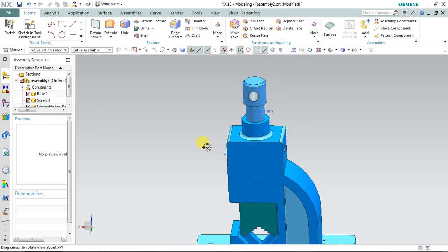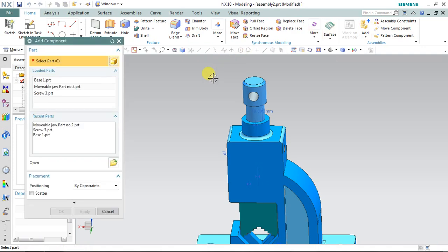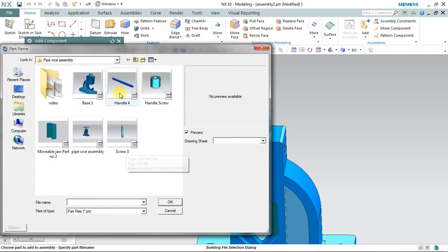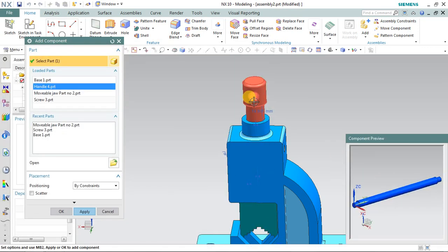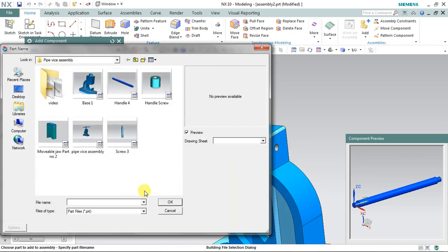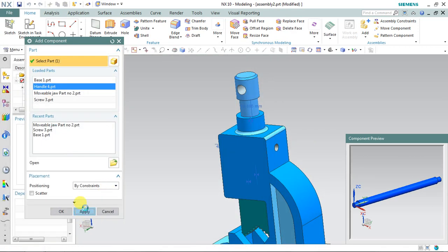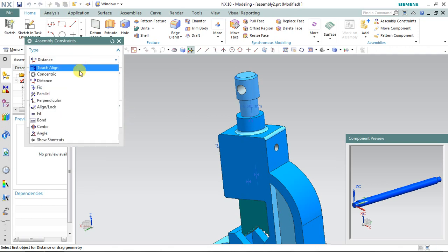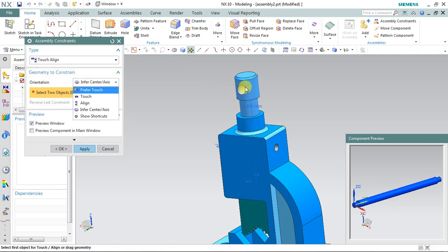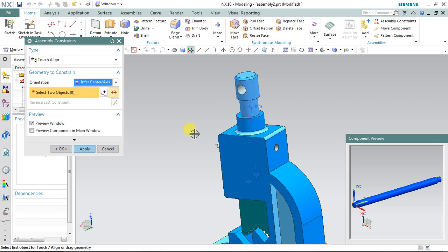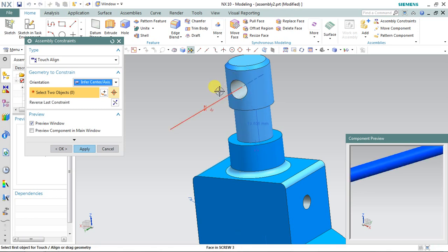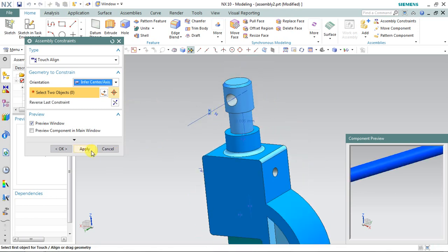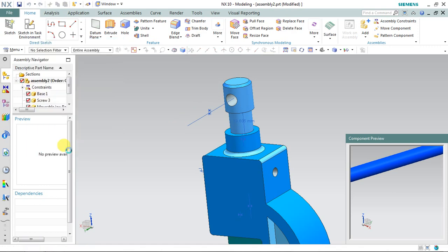Let's bring another part. Select 'Add Component', select the folder — now it's time to bring the handle. This handle is going to be fixed inside this hole. Select 'Infer Center Axis' to make the center of this stick aligned with the center of the screw hole. Select the axis of the screw and the axis of the screw hole, select apply.